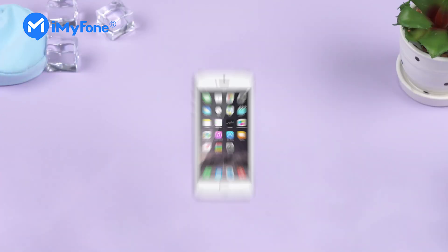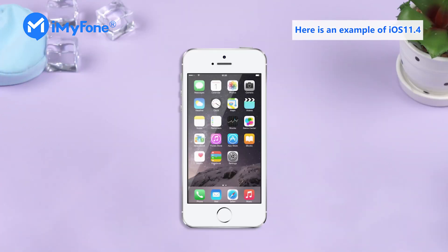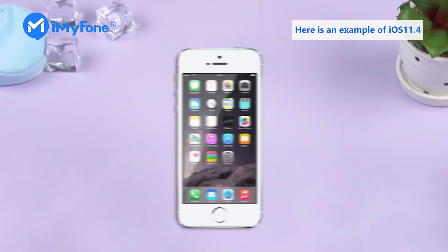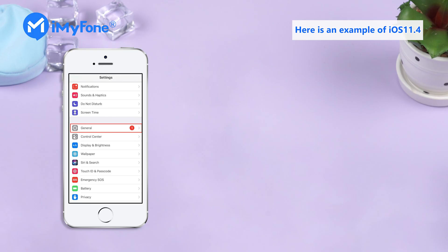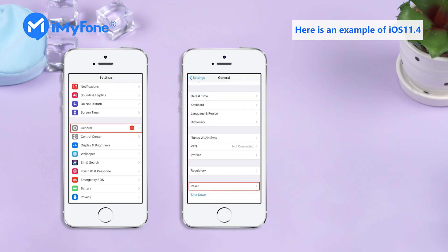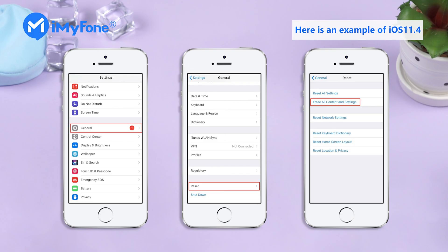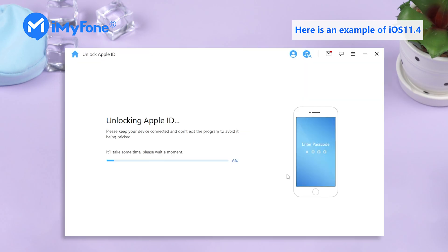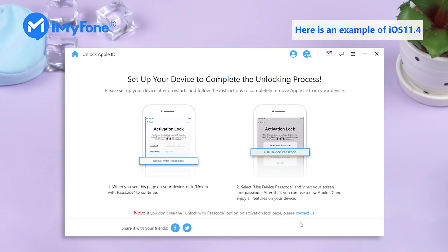If your device is below iOS 11.4, don't worry. Simply go to Settings, General, and click Reset, Reset All Settings. Just wait a few minutes and the iCloud will be unlocked.